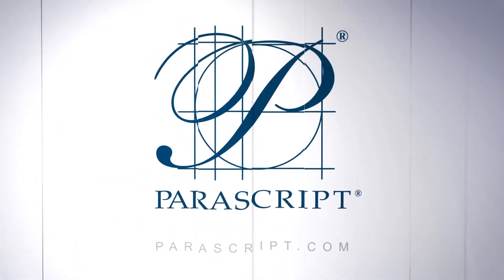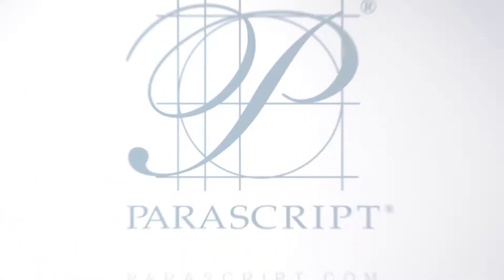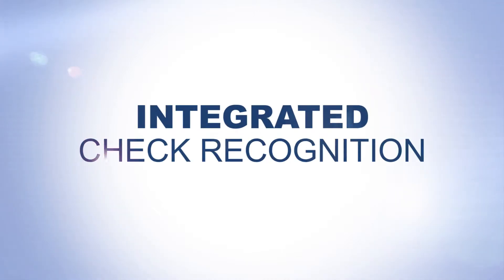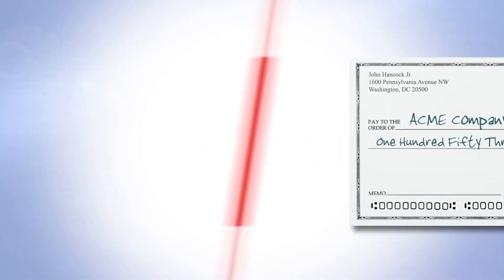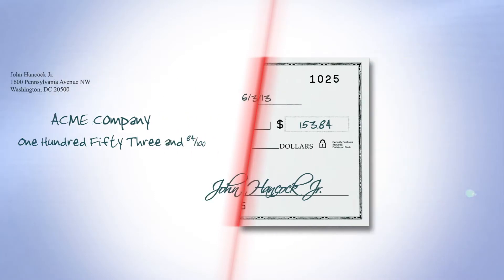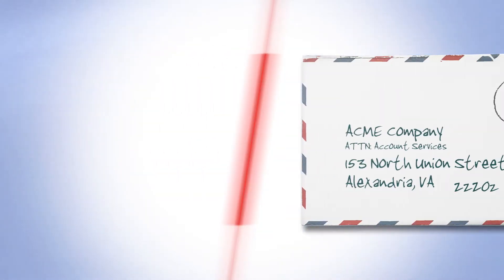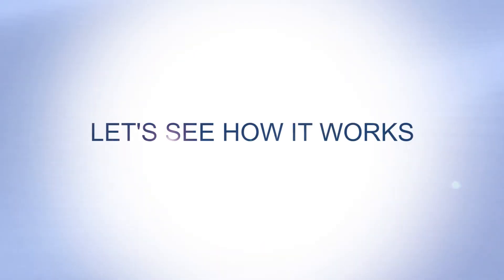No need for a separate check recognition solution. Formextra includes Parascript's world-class check recognition engines to automatically process checks within a stream of other documents. It supports applications that include receivable processing and associated remittance processing. Let's see how it works.